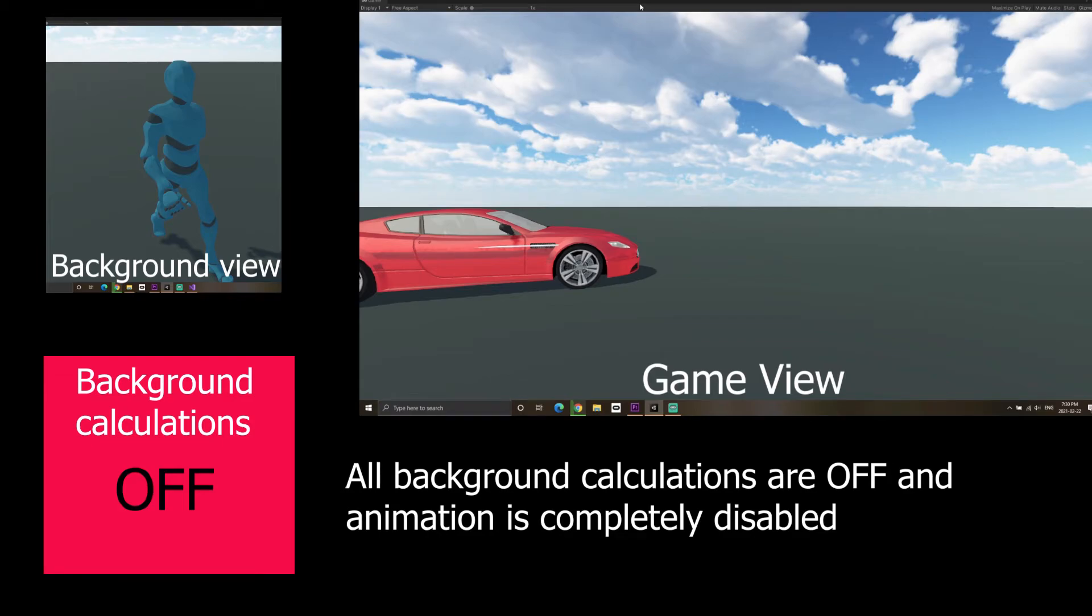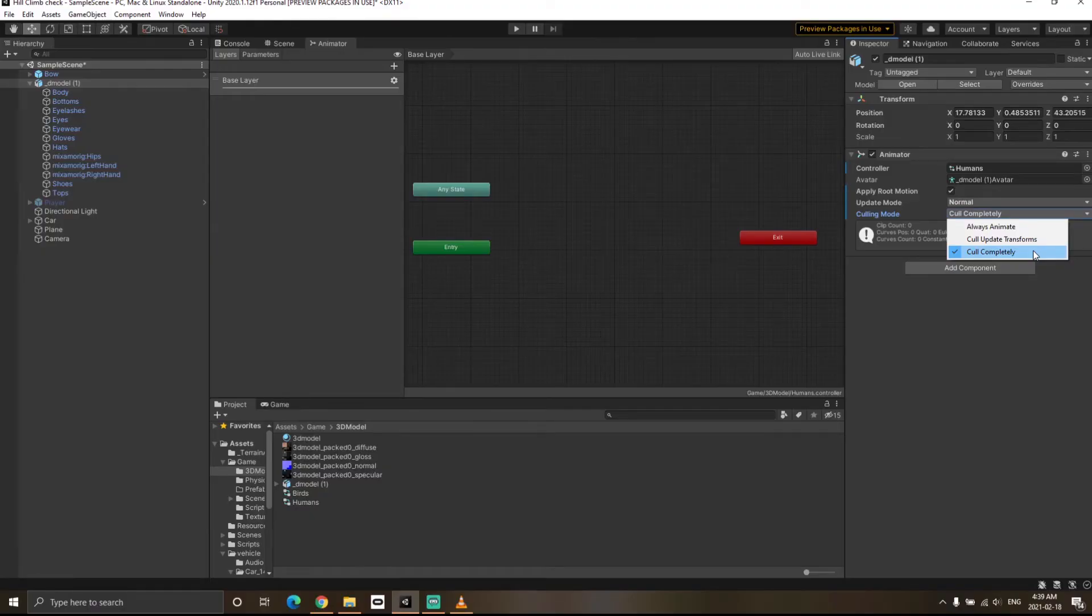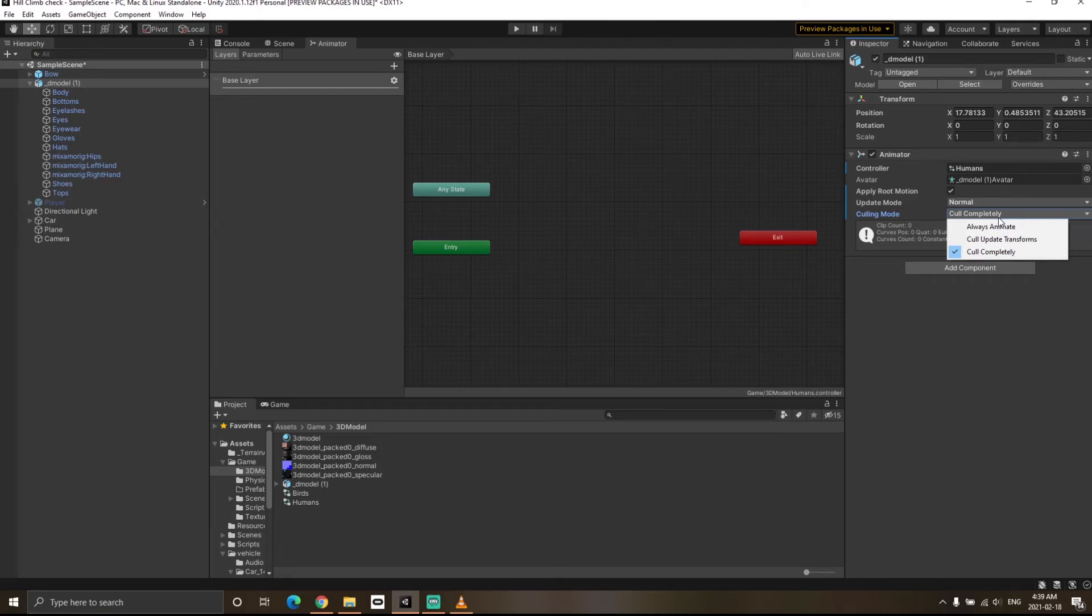So depending on your scenario and your situation and where your character is or how important that particular character is, you might have to decide which of the culling mode you want to use.